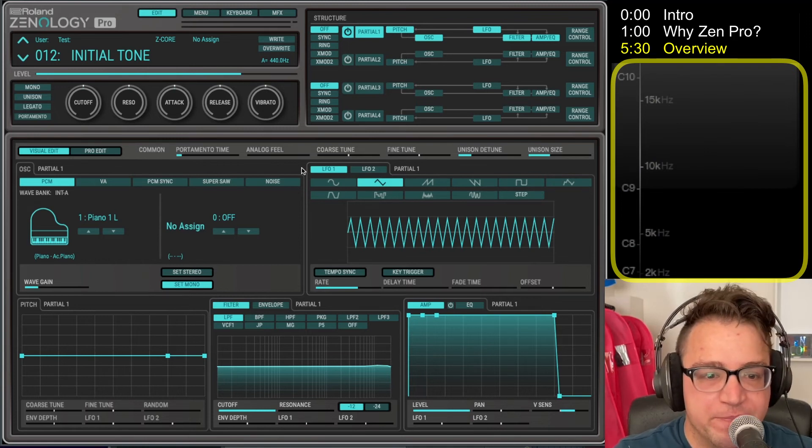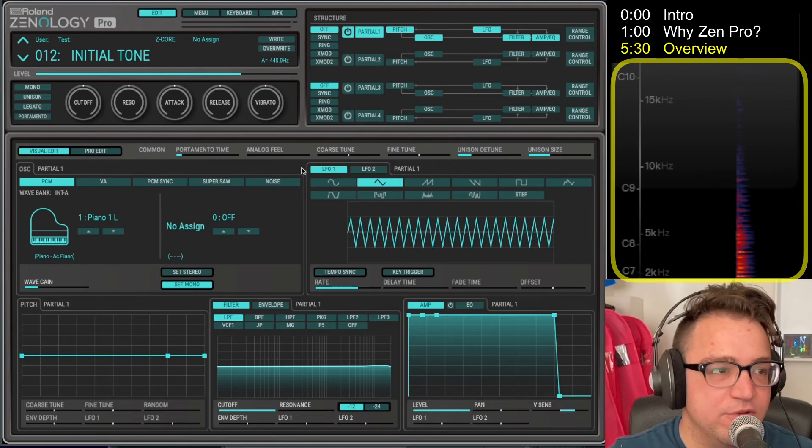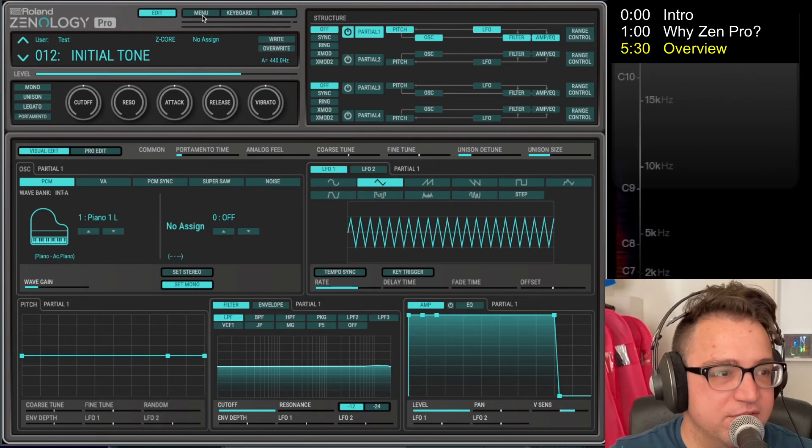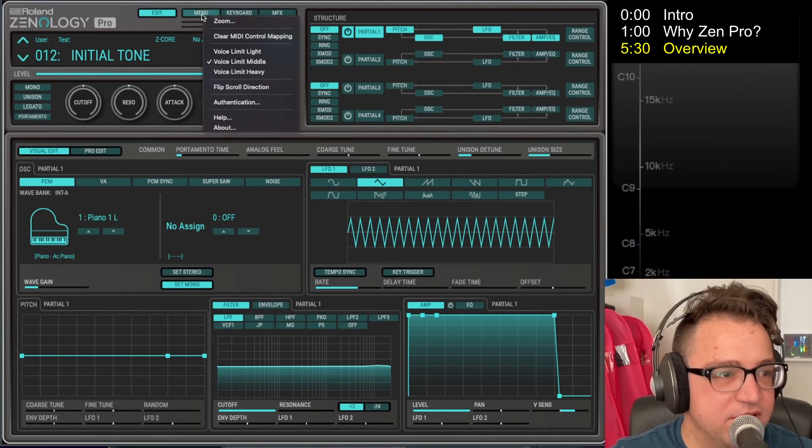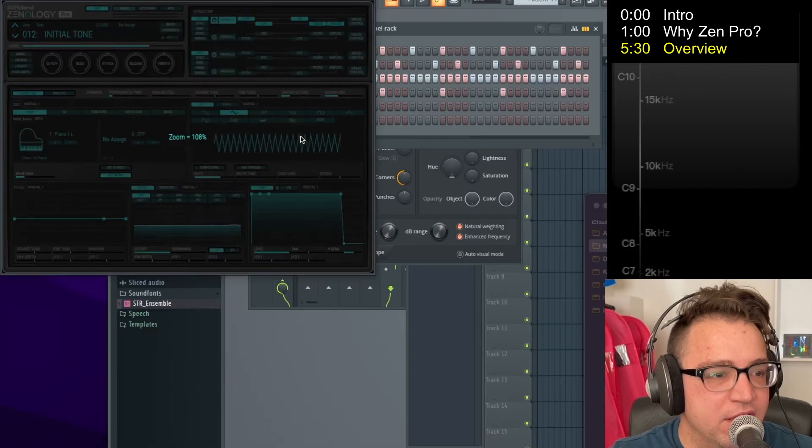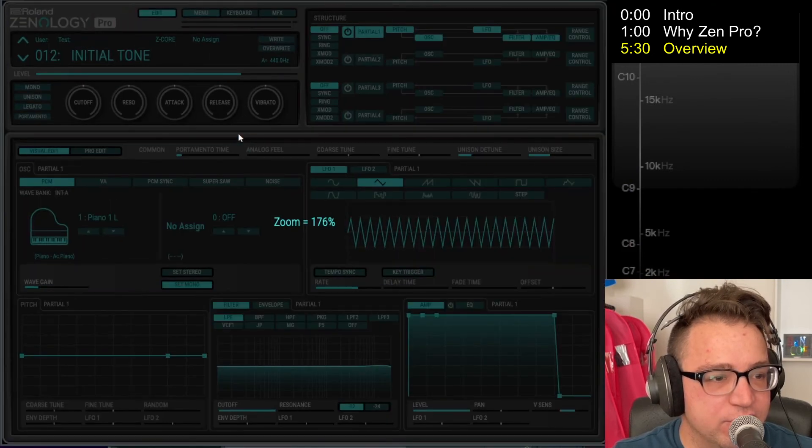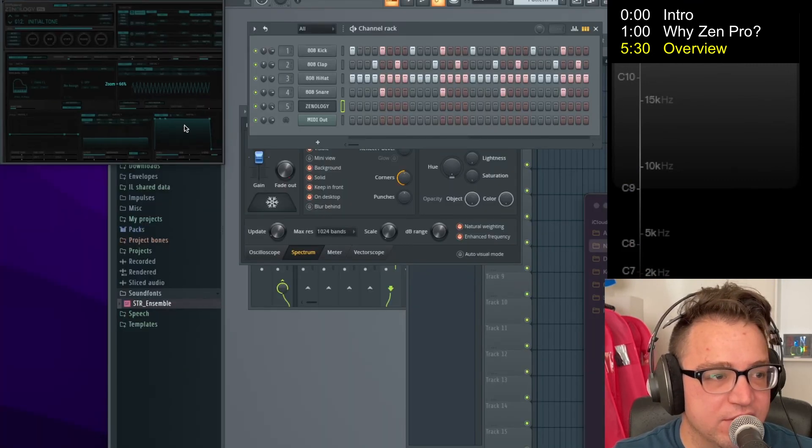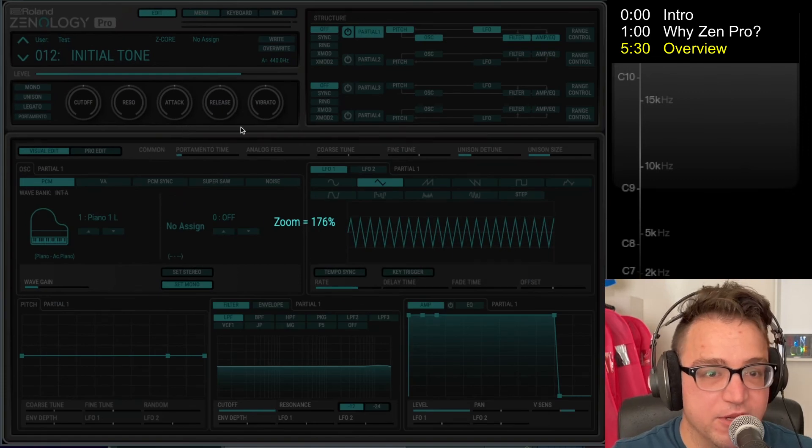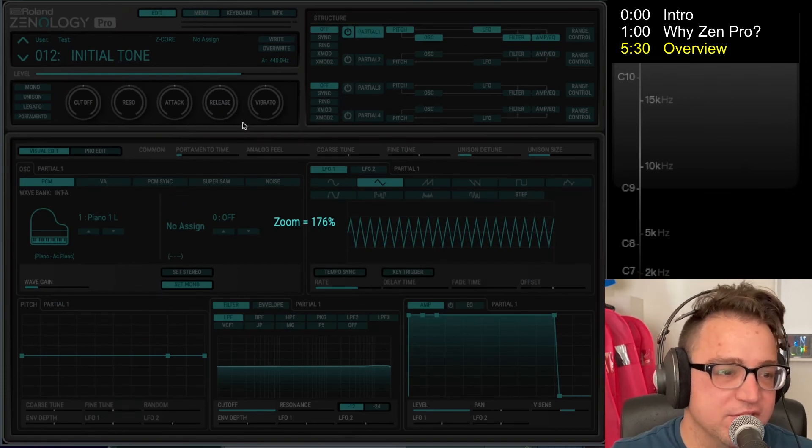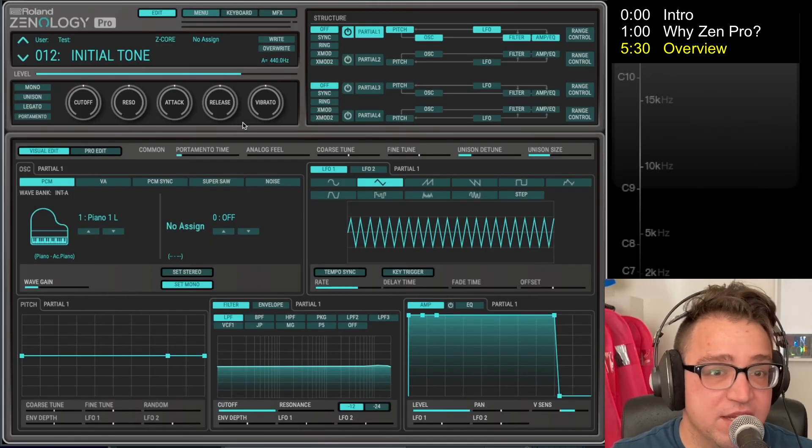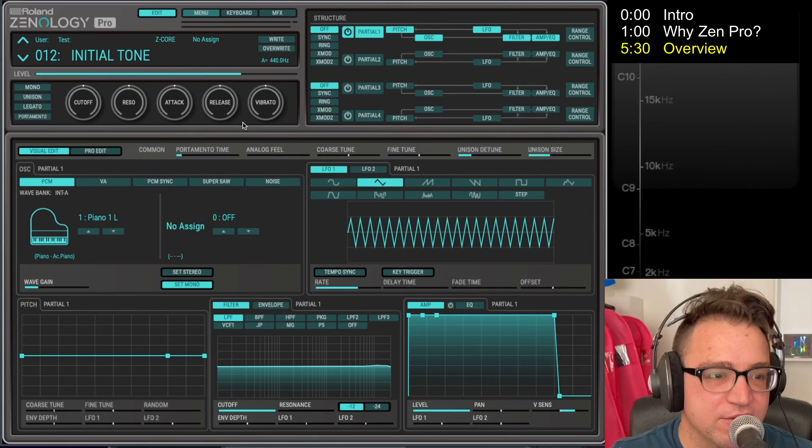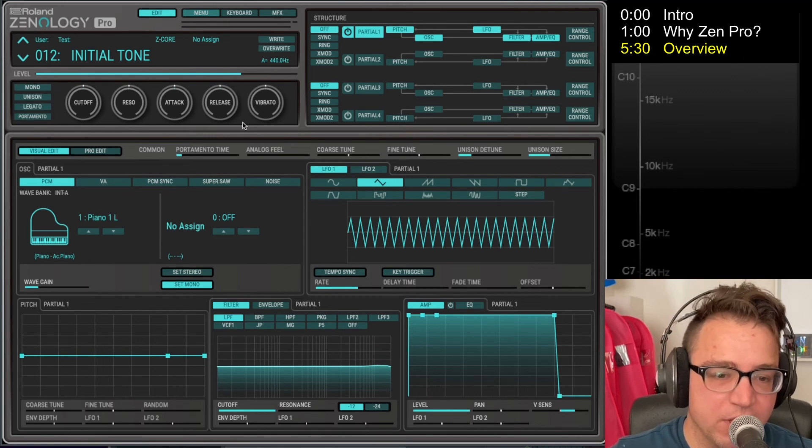So let's first, the first thing you want to do when you open up Zenology Pro is if you come up to the menu here and click zoom, you can use the scroll wheel to change the zoom size. And that is really useful. I bring it up to the biggest that will fit on my screen, which is 176%. Then you just click again and now you're at your preferred zoom, which is pretty cool.